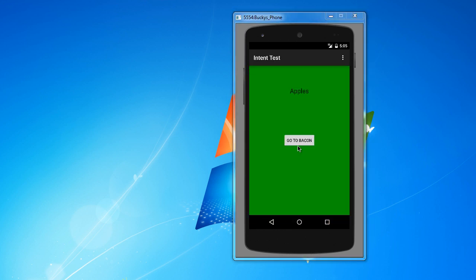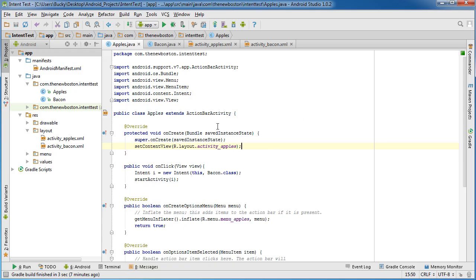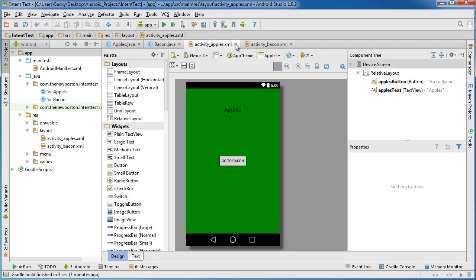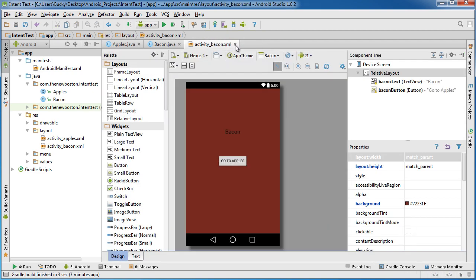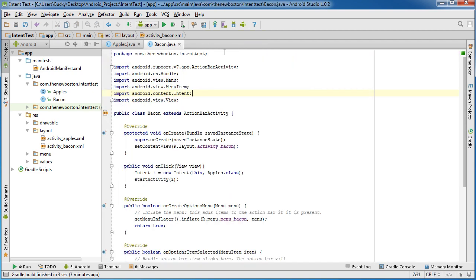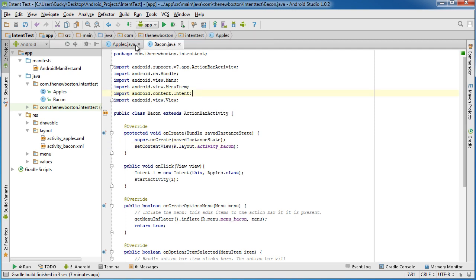You can just put a button on the screen or something, just anything that you can interact with to essentially demonstrate that the service isn't interfering with the user experience at all. So actually we can close out of these, we really don't need those files. We're not going to be editing those at all. So again I'm going to keep my apples and bacon Java files open just so you guys see what's going on.